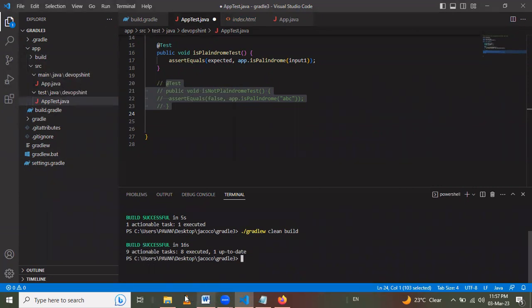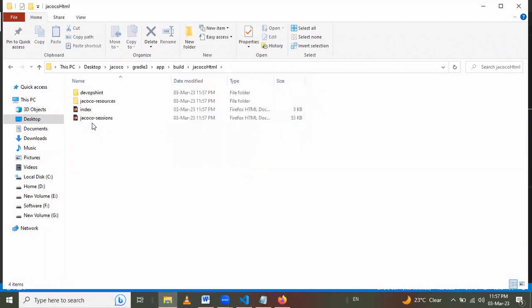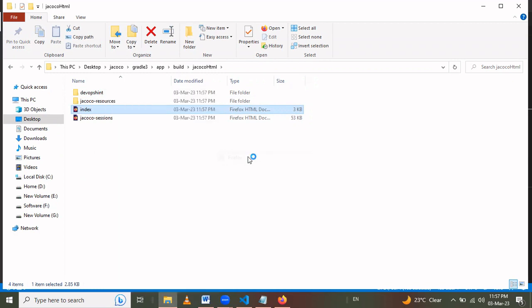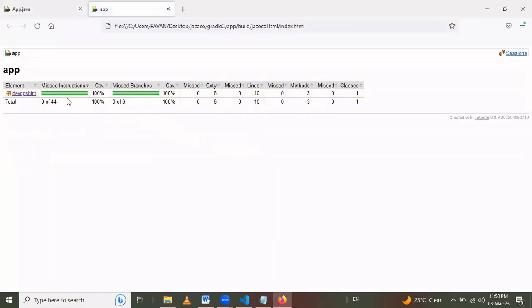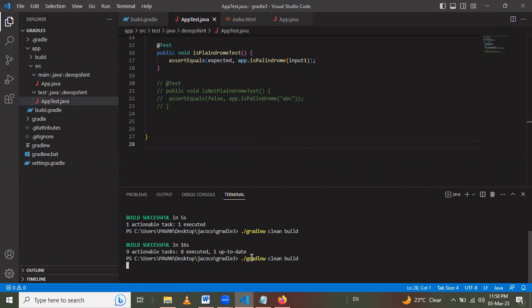After the build is successful, we navigate to the 'app/build/jacoco/html' folder and right-click on 'index.html' to open it in Firefox. Note: we had to save the test program first before rebuilding, otherwise the report would not update correctly. After saving and rebuilding, the JaCoCo report now shows the correct partial coverage.